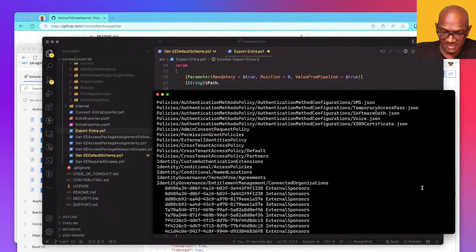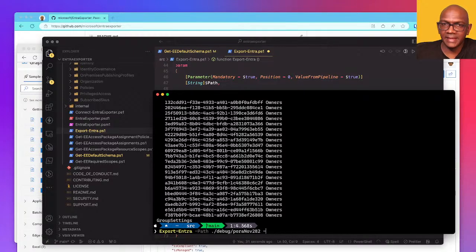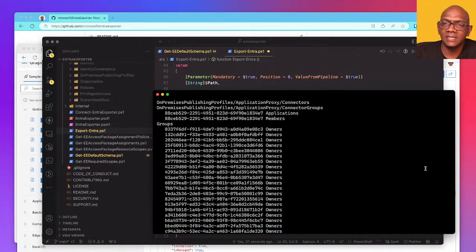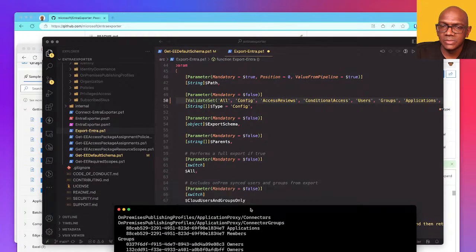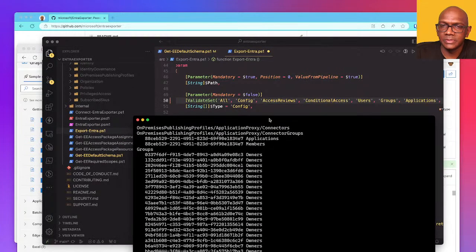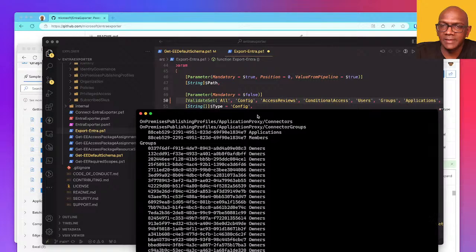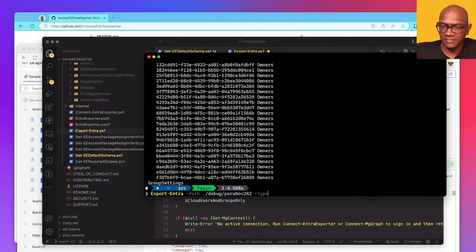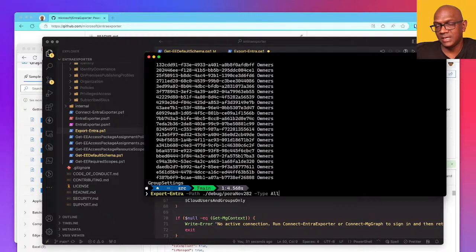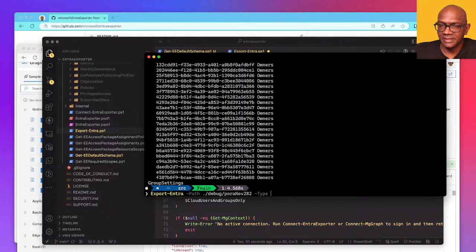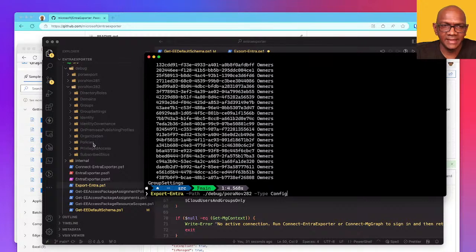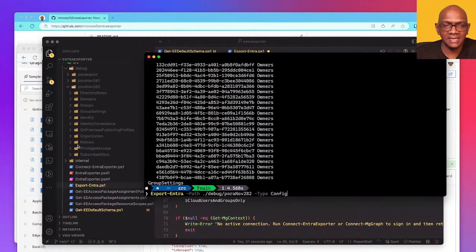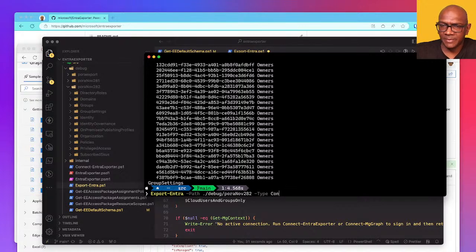But we will make this an opt-in, so only if you need it you can say export devices. Someone can come in and say Entra Exporter and what's that parameter called, you can say the type. So you can say type, you can say all that will get everything Entra Exporter has, or you can just say I want only users. The default is config, it exports just the conditional access policies, the organization settings, anything that's like key settings of the tenant.